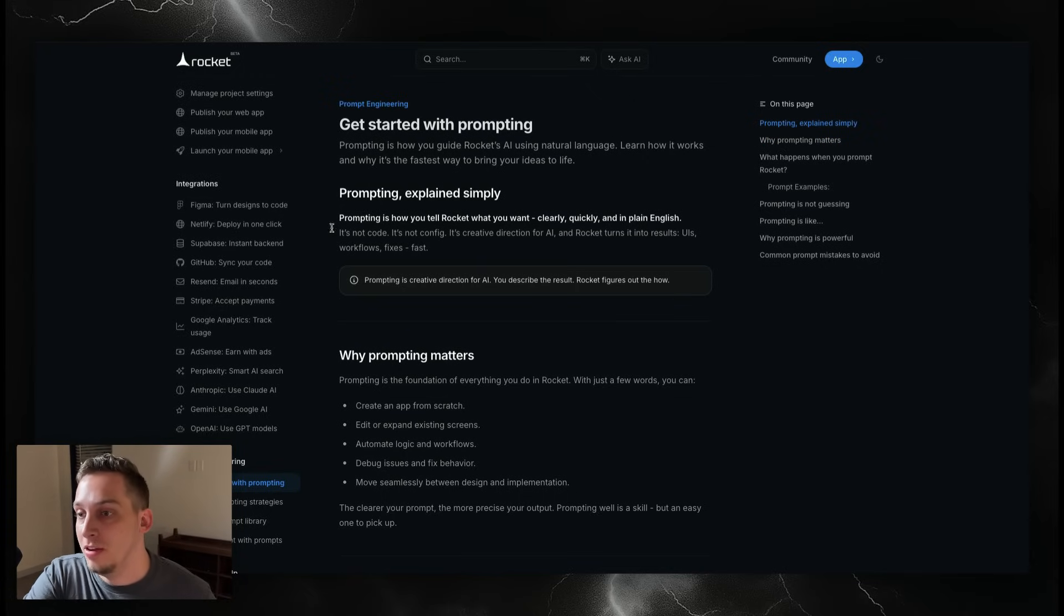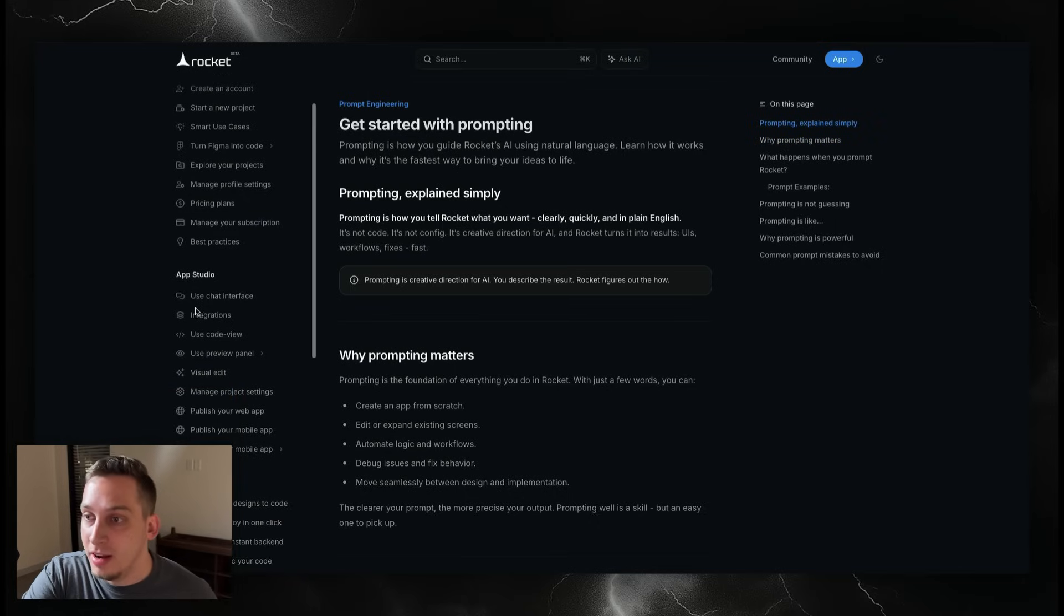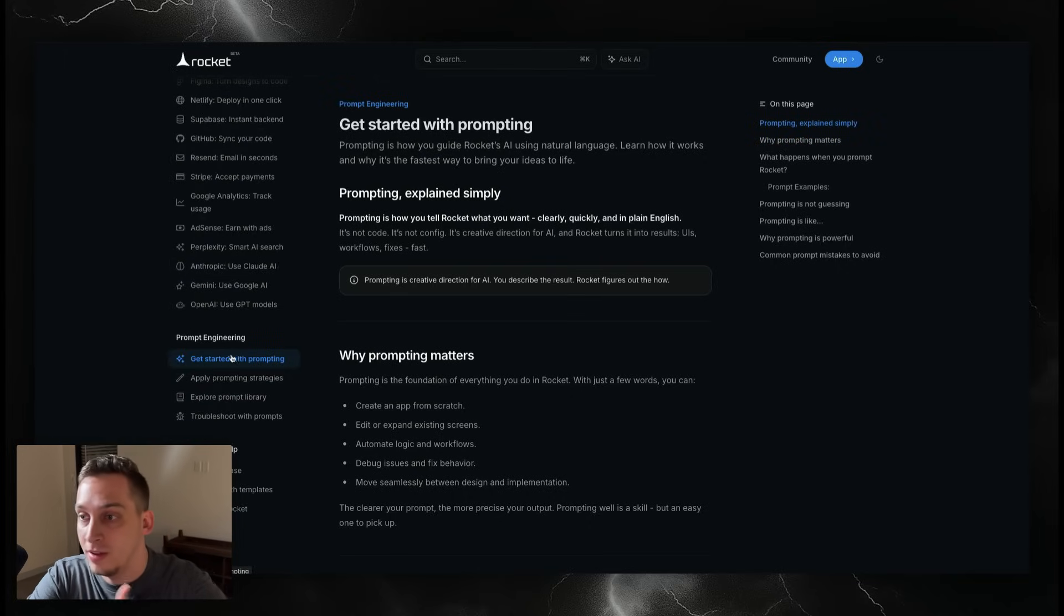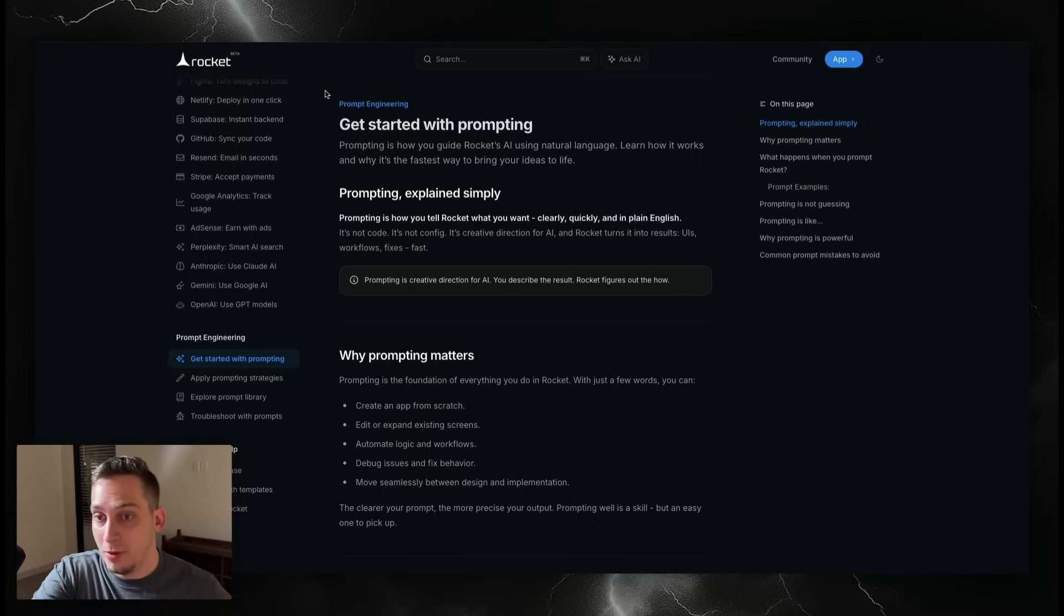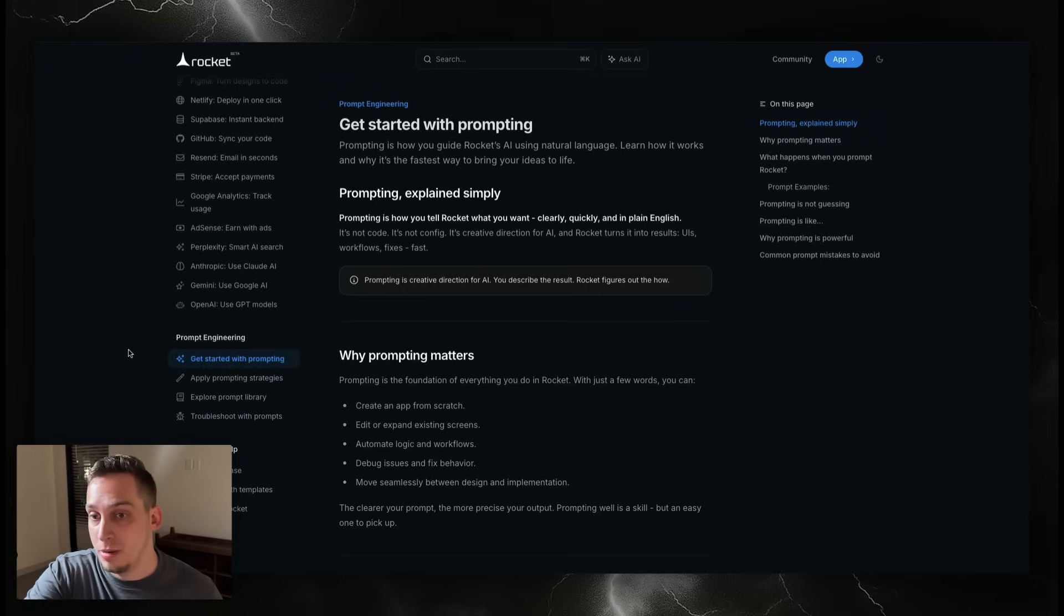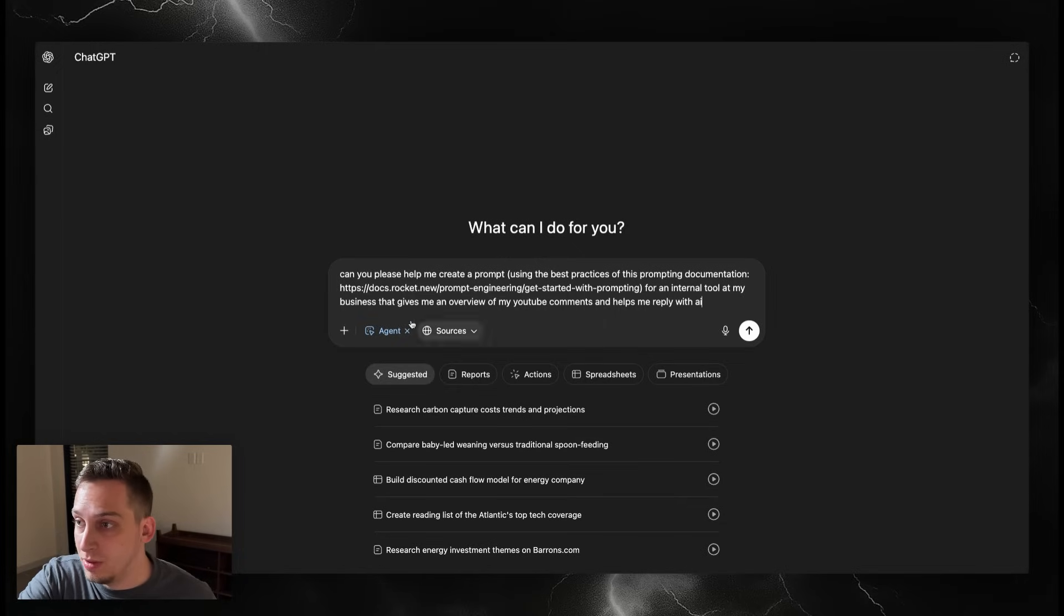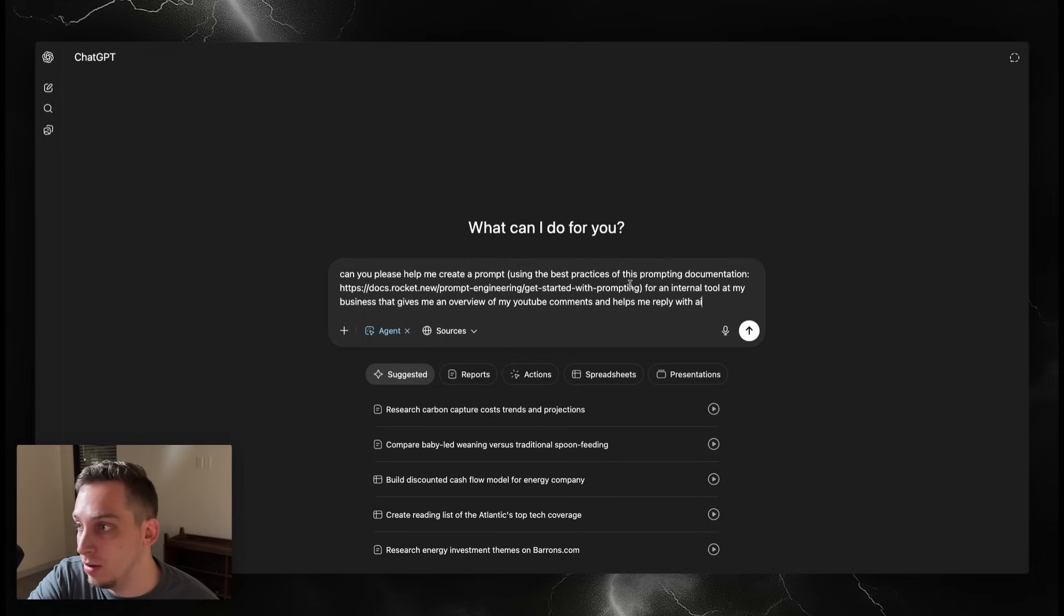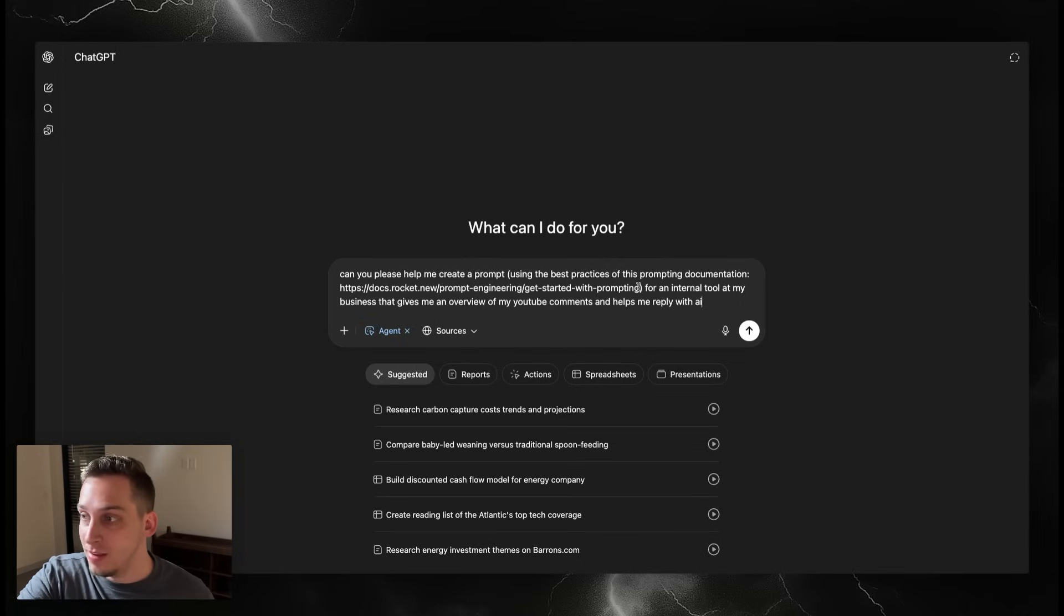Something that Rocket has that I think is extremely valuable is this documentation. Under the documentation you can read a lot about getting started, the app studio integrations, and prompt engineering. There's this specific document called 'Get Started with Prompting.' Before I get started with building something, I'm going to get this doc and feed it into ChatGPT so that we can actually build out a nice prompt for our app. I'm going to ask ChatGPT with this new agent mode: Can you please help me create a prompt using the best practices of this prompting documentation for an internal tool at my business that gives me an overview of my YouTube comments and helps me reply with AI?